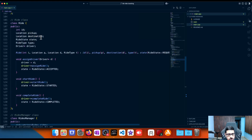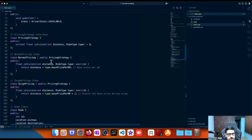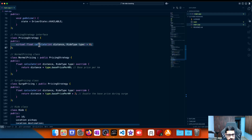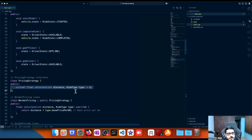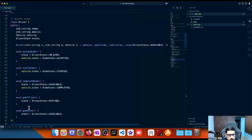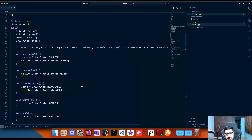For completeRide, we also do a fare calculation based on the pricing strategy — passing in the distance (which could be calculated using the Haversine formula from lat/long coordinates) and the ride type to compute the fare. Looking at the pricing strategy: there is one virtual method called calculate, taking distance and ride type, doing a multiplication. For surge pricing, the result is multiplied by a factor like 2, 1.5, or 1.15. The Ride class holds pickup, destination, ride state, ride type, and the driver class similarly manages state transitions.